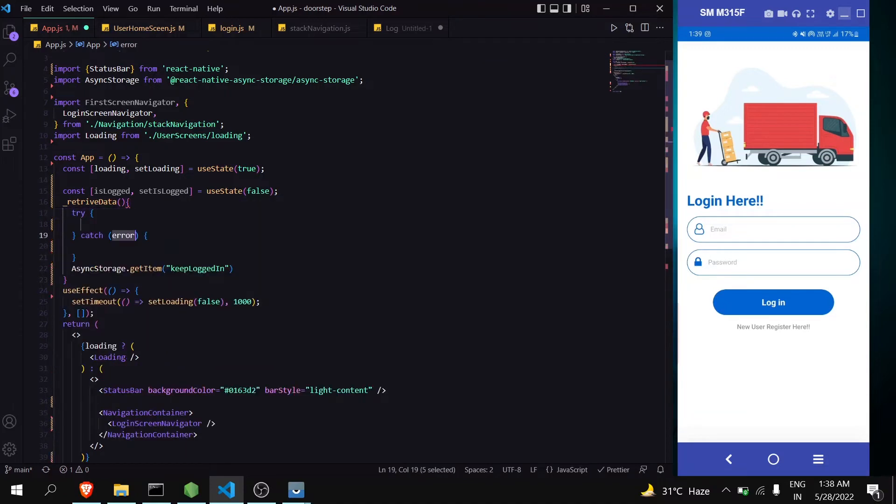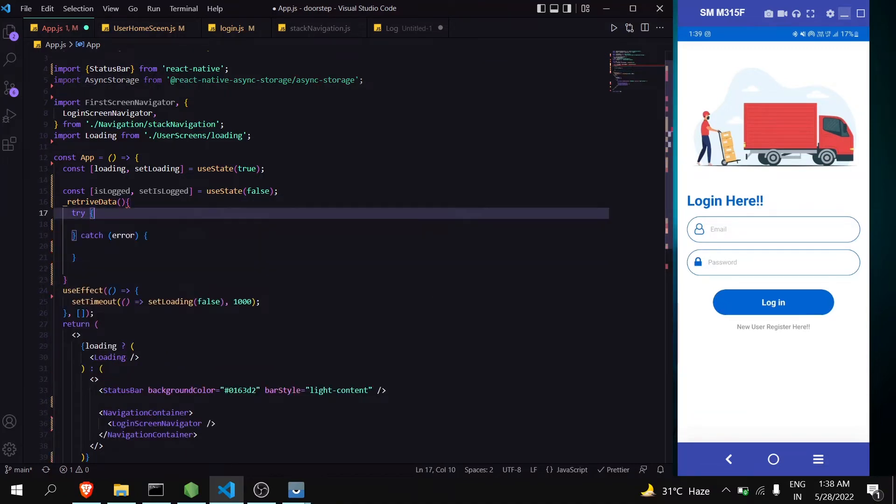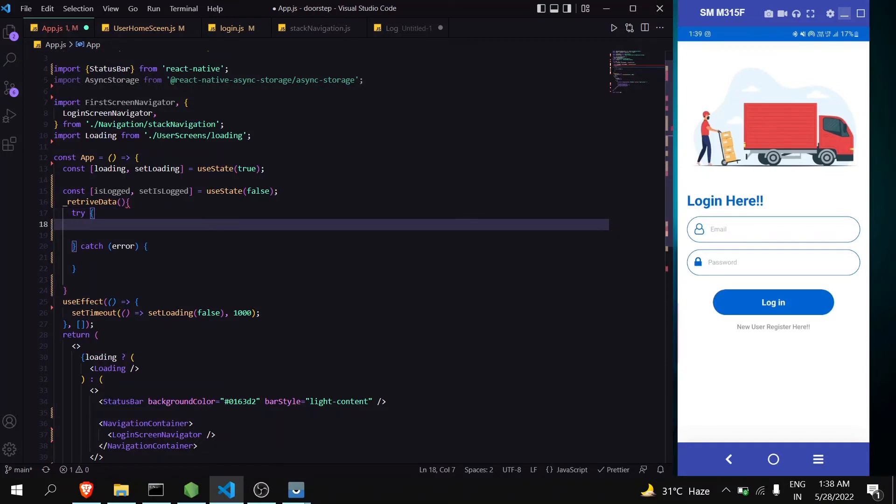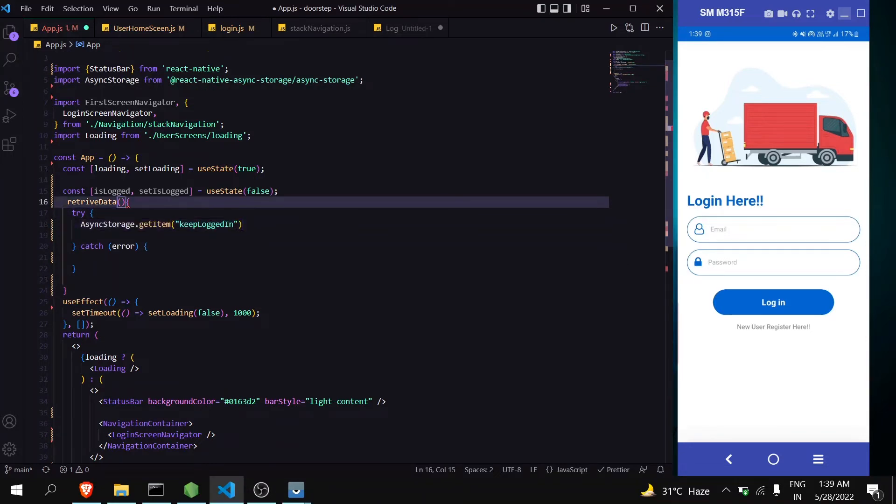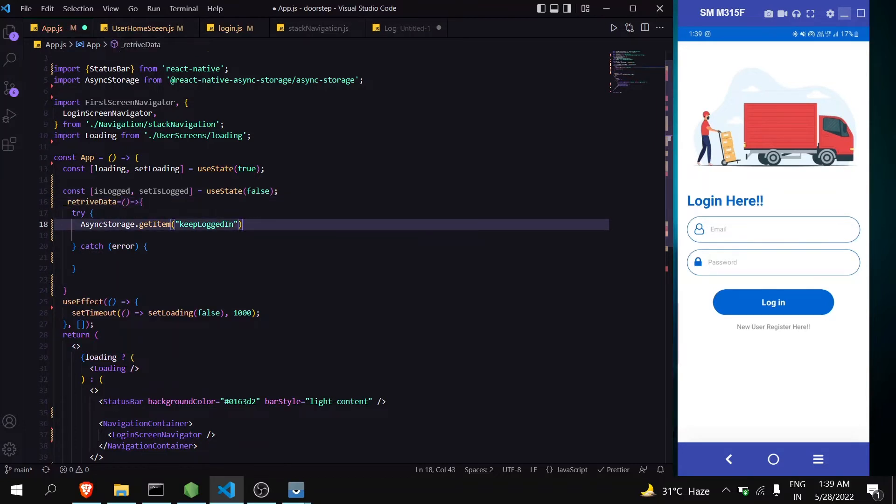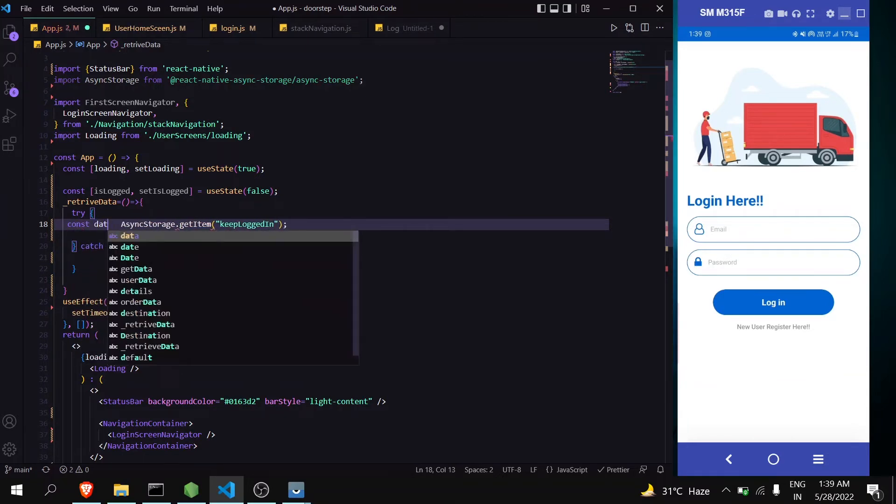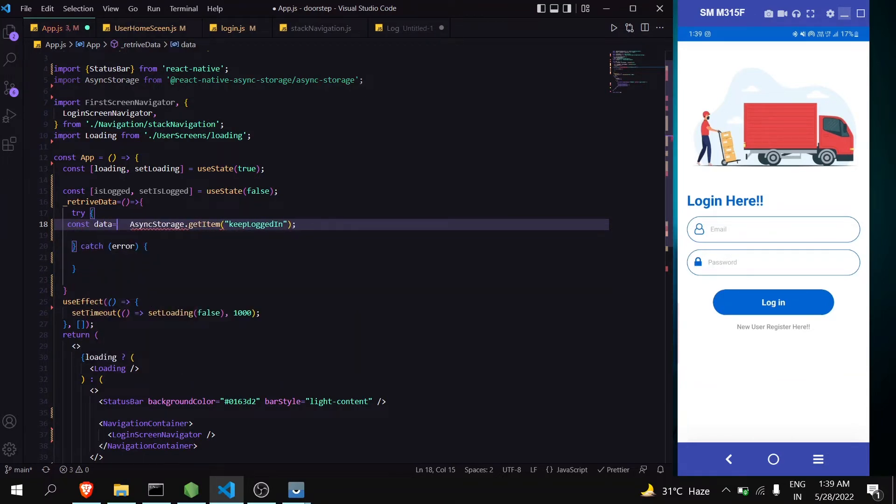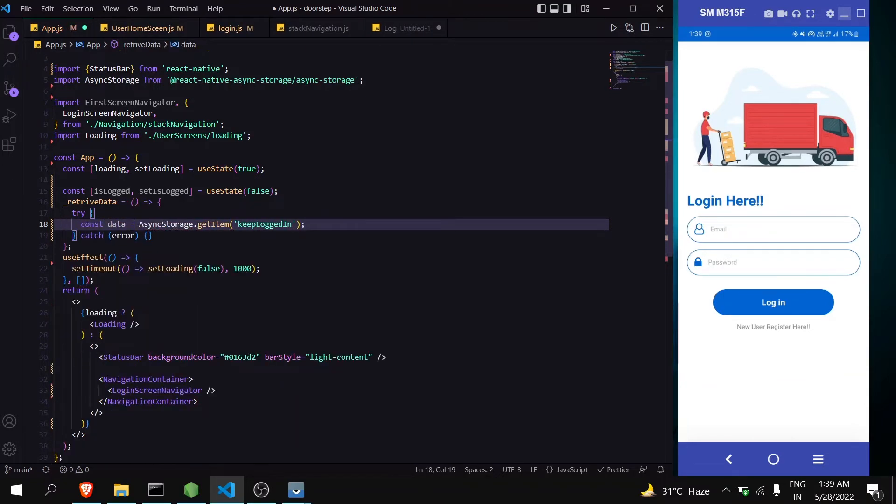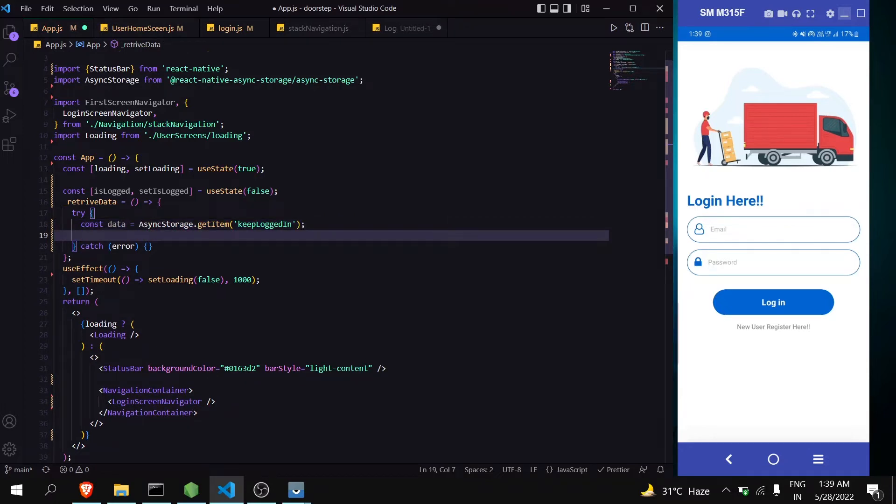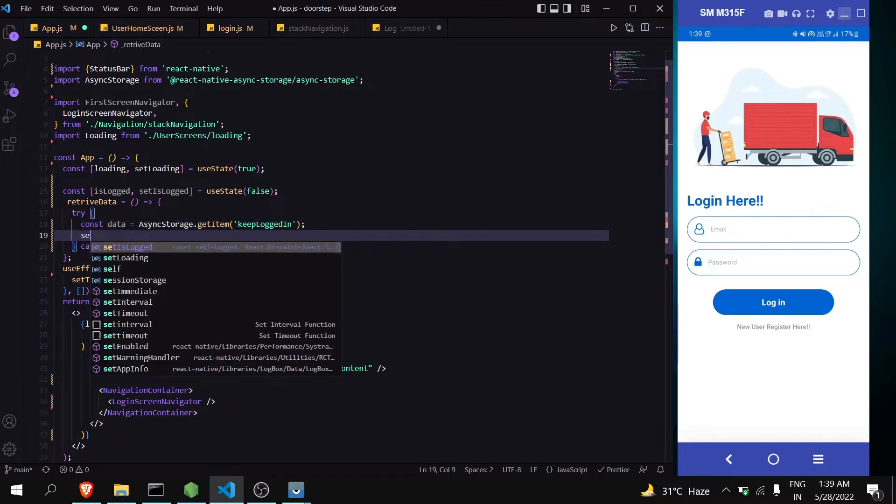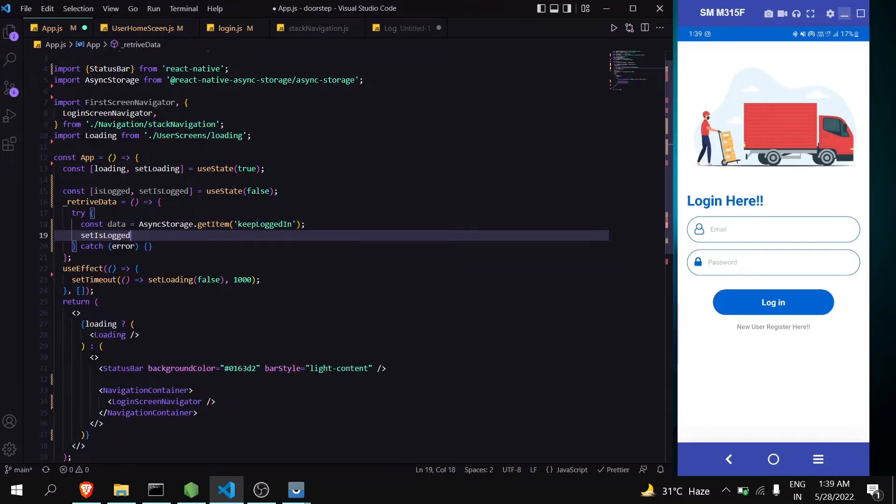Now we can write it in try and catch. Okay, const data is equals to. Now let's store it in this way, in this state.